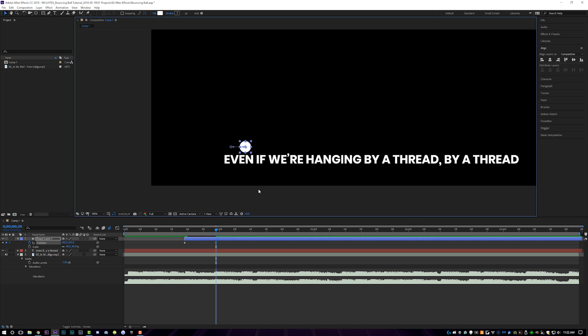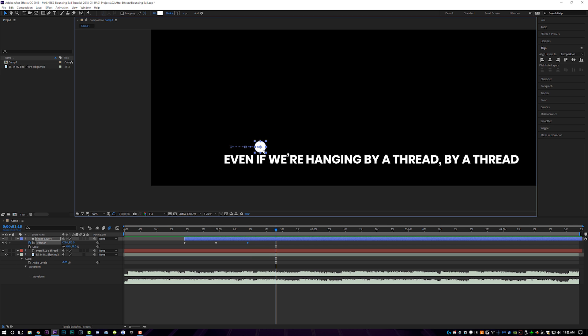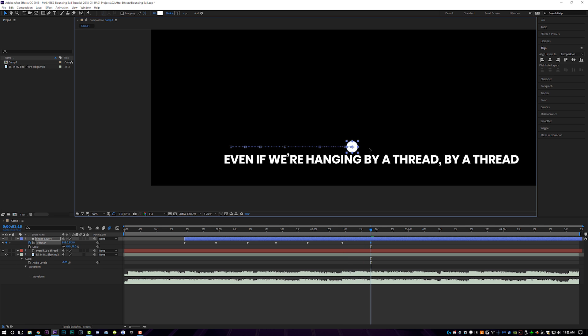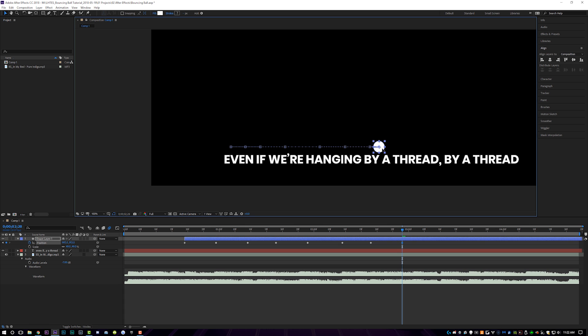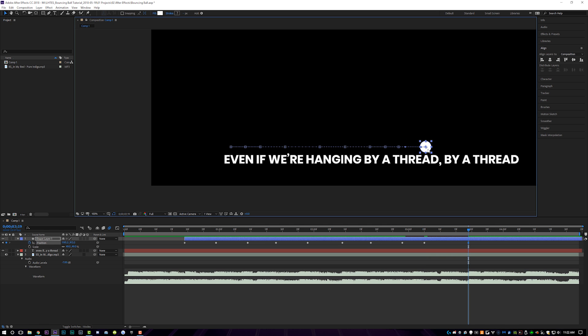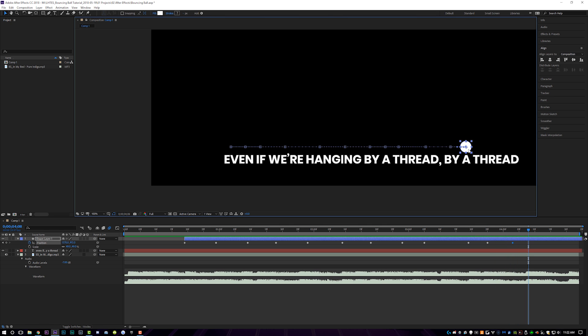So even, here we go, if, we're, be careful not to do that. We're, first part of hanging, second part of hanging, by a thread, and I'm actually going to move the ball over thread here and then by a thread, there we go.